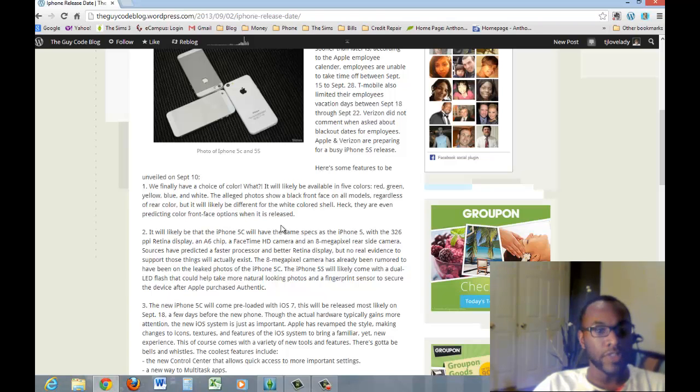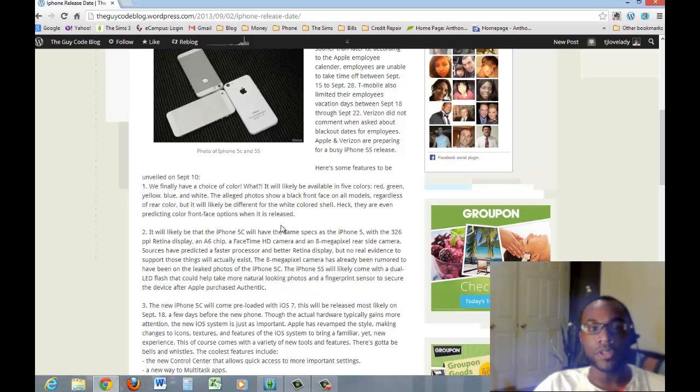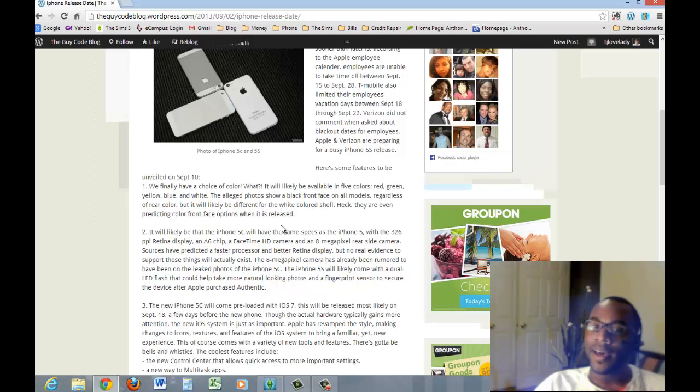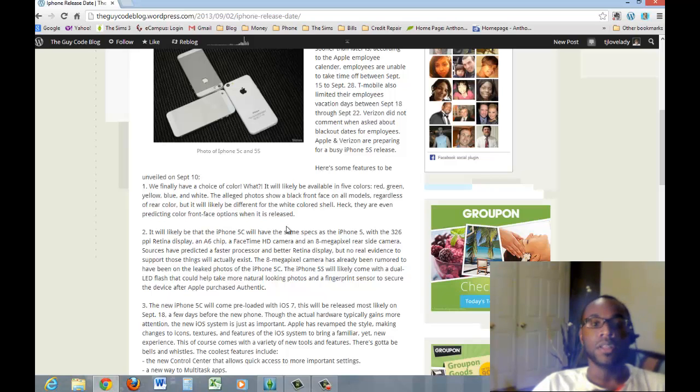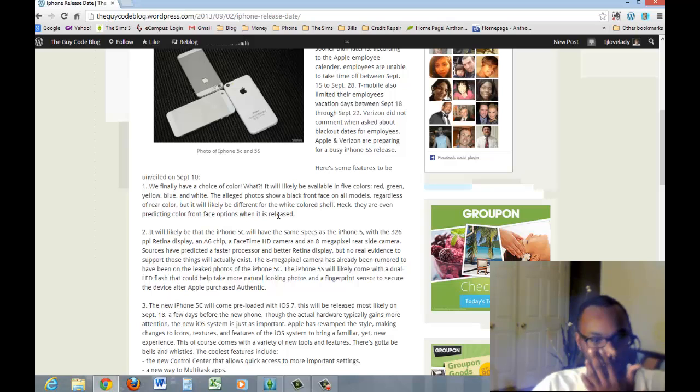Now, I'm not sure if that's going to be just with the 5S or with just the 5C. From the pictures that I've seen, it looks like the 5C is the one that's going to have the different colors because of the plastic backing being in different colors.